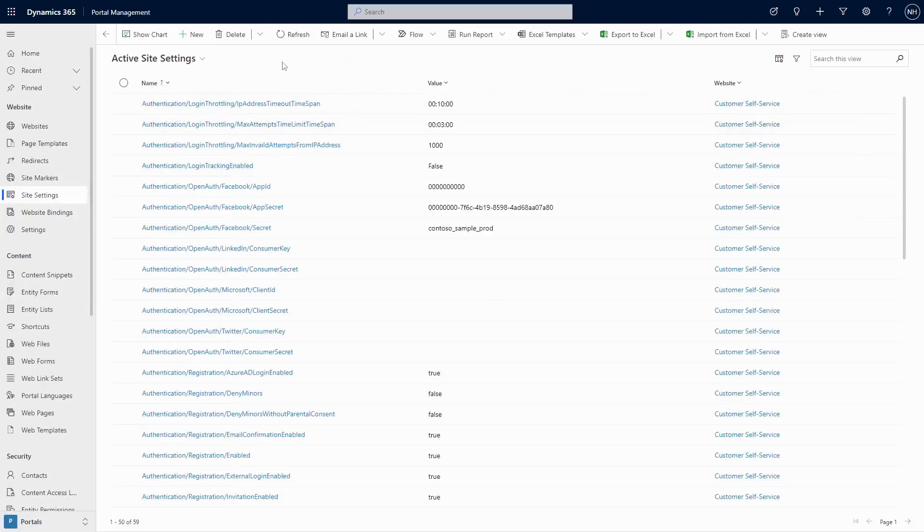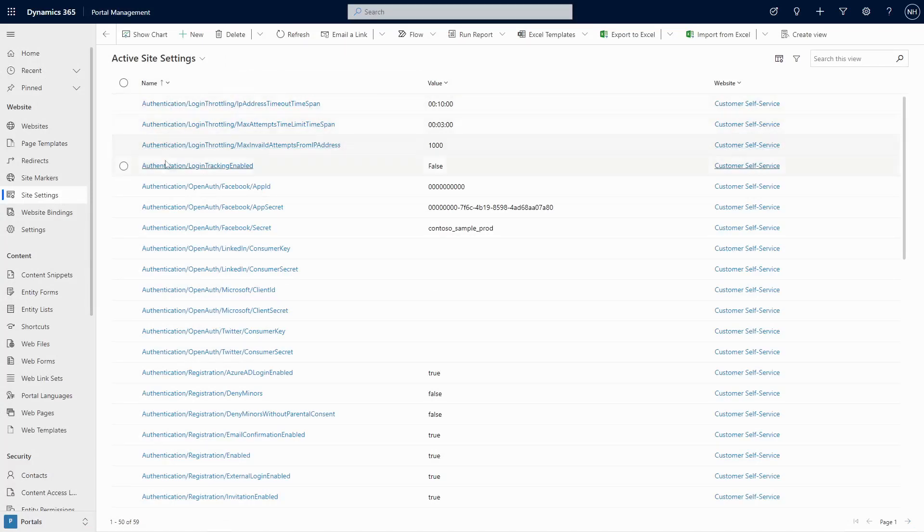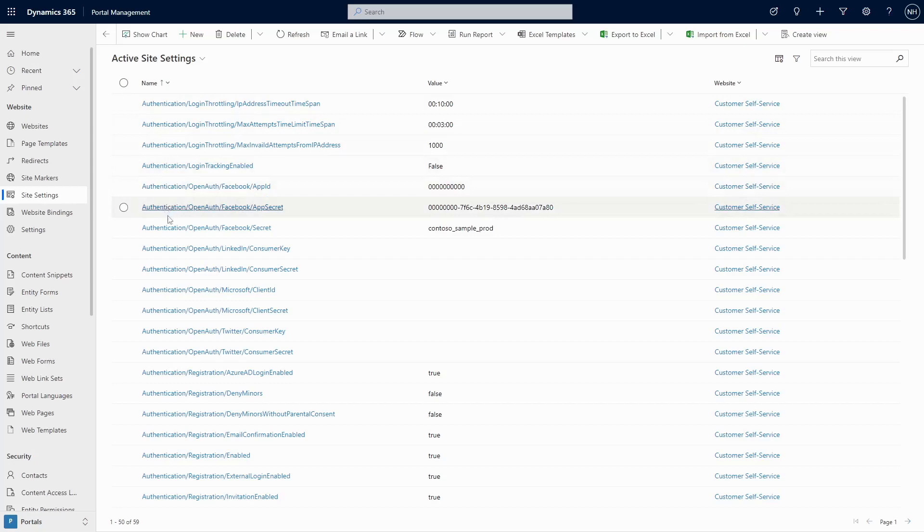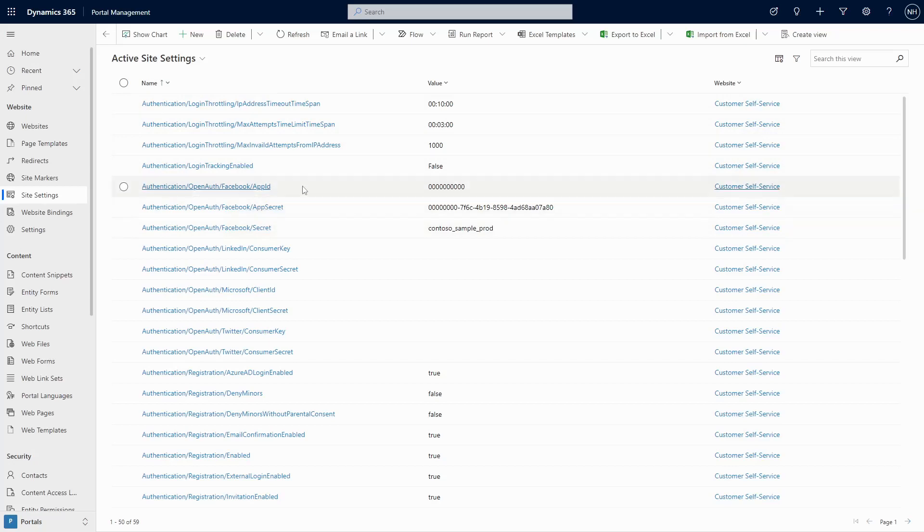Certain portal data should be different between environments. For example, if you use different authentication providers, you may have different Azure AD B2C tenants for dev and production. You don't want all of those site settings deployed to production from development. Deployment profiles are useful in this case.